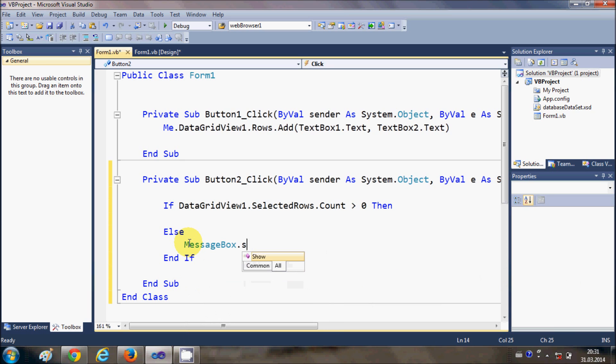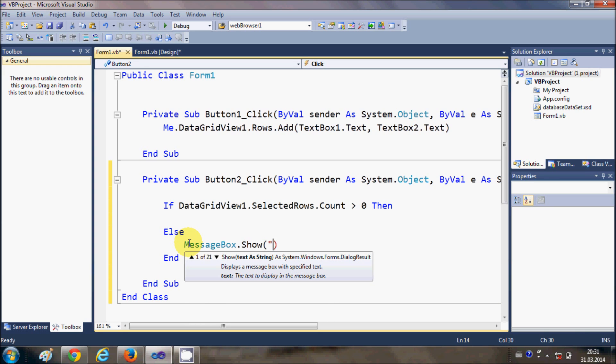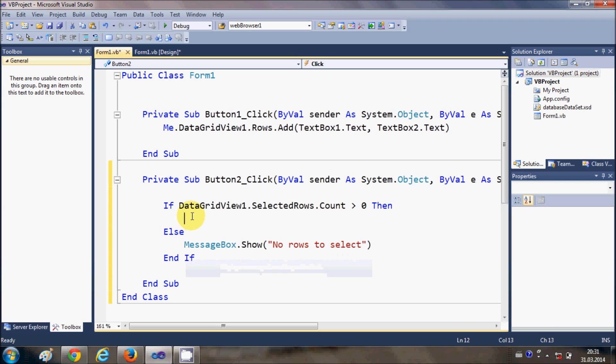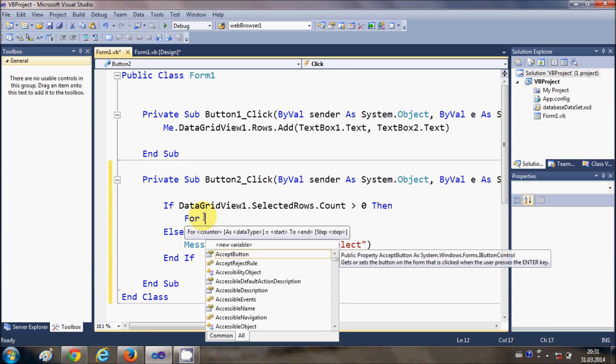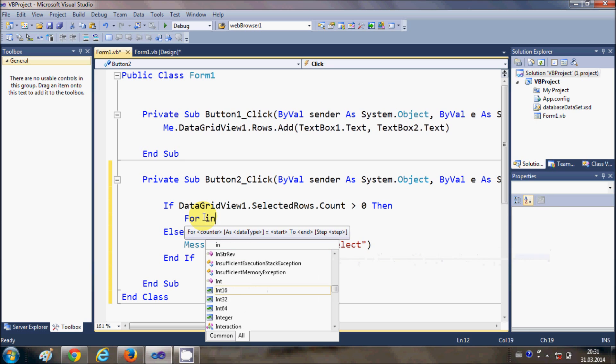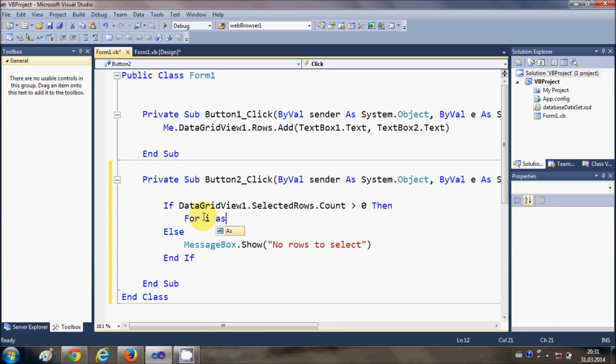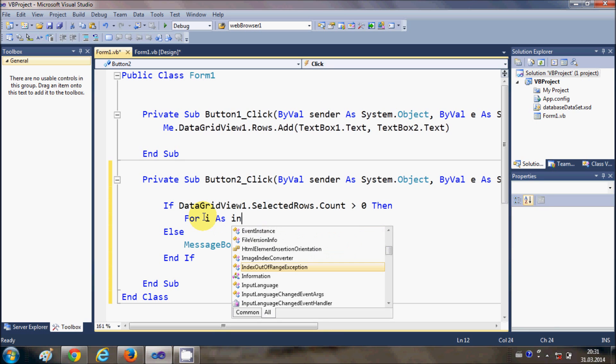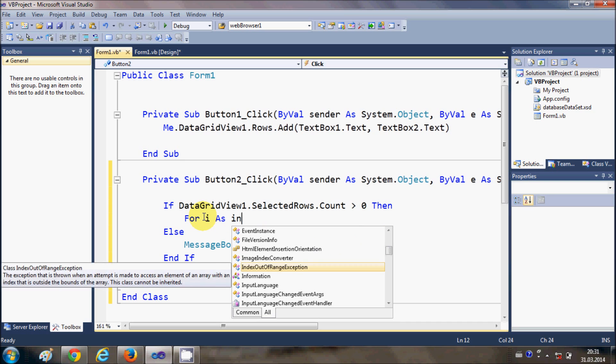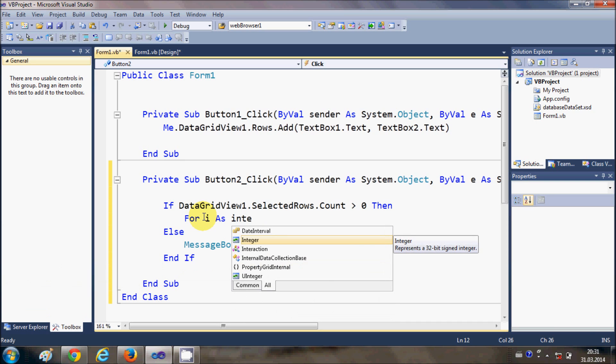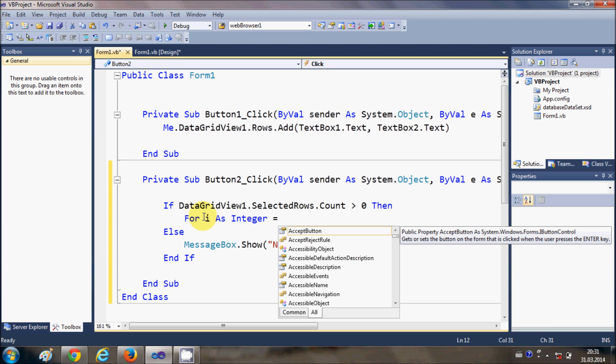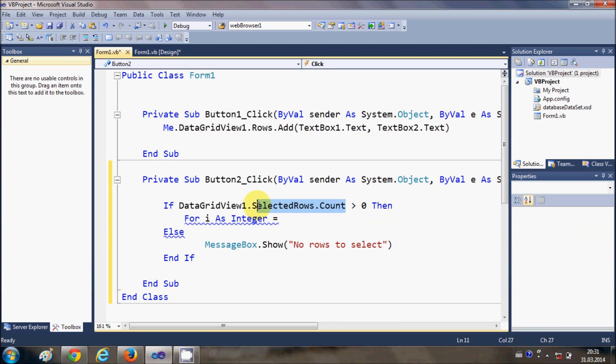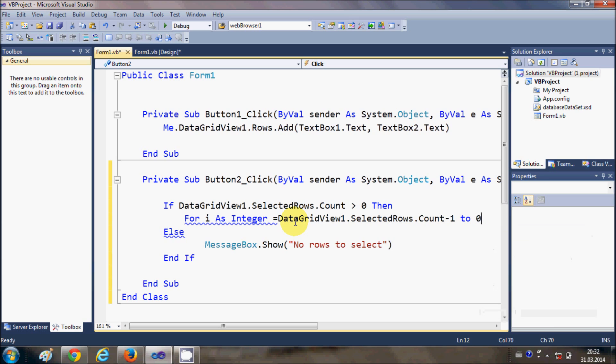Now in this if condition what I am going to do is I am going to declare a for loop. For I as integer is equal to data grid view dot selected rows dot count minus 1 to 0 and we will step minus 1 at a time.